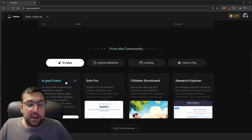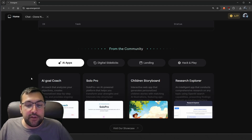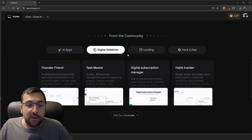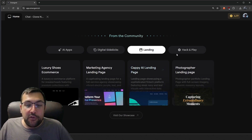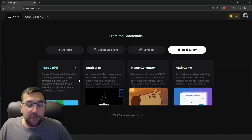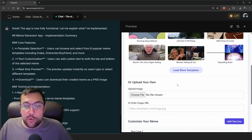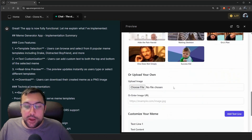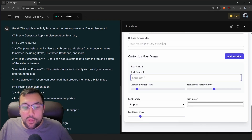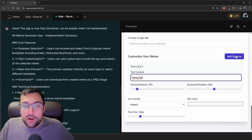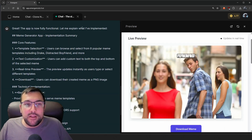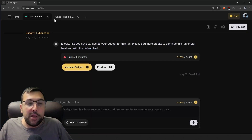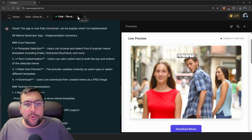We can also hit this little tab and start something new. I want to quickly show you what the community has made — I don't think the community is really showing off its true potential, but there's a research explorer, different showcases, digital sidekicks, different landing pages, and hacks and play. If we look at the meme generator, for example, it's like picking out a template and adding text on top. What's really cool is this tab system — we can flip back and forth between different projects we are vibe coding, so you can vibe code multiple projects at once.